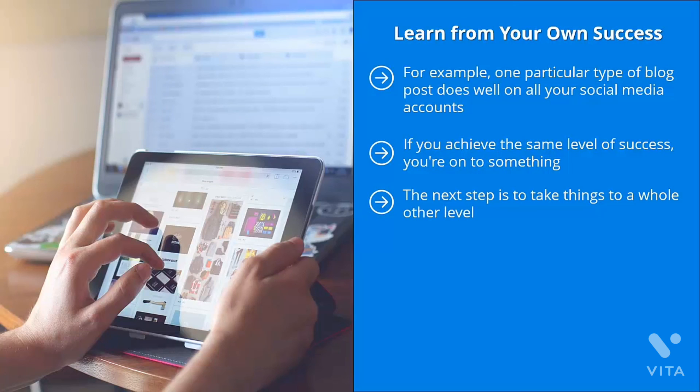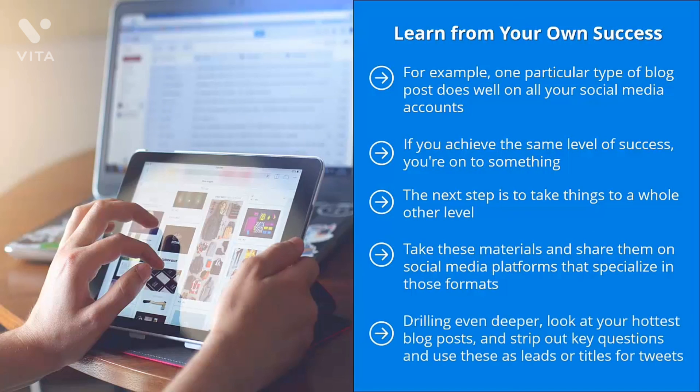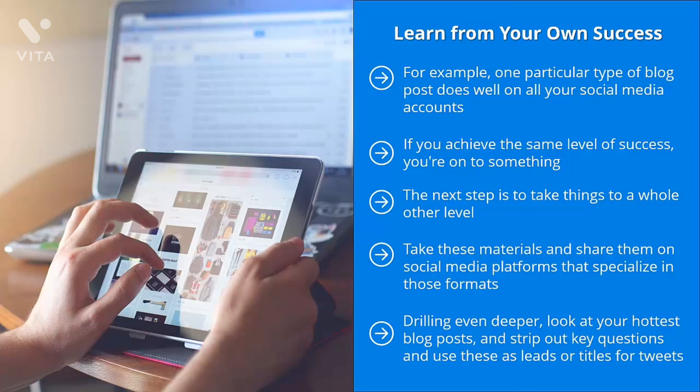The next step is to take things to a whole other level. Instead of just cranking out yet another blog post, create videos about that theme. Make specialized diagrams. Produce infographics. Take these materials and share them on social media platforms that specialize in those formats. For example, for blog post URLs, share them on Twitter and Facebook. For videos, share them on YouTube. For diagrams and infographics, share them on Pinterest. Drilling even deeper, look at your hottest blog posts and strip out key questions and use these as leads or titles for tweets. Tweet the same content several times over the course of a week.